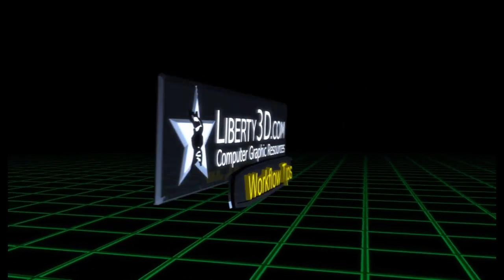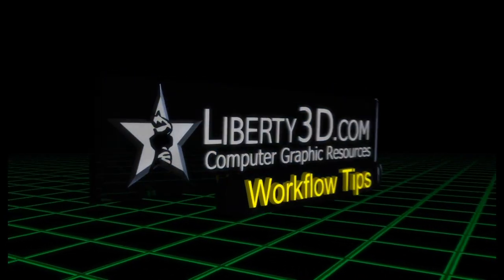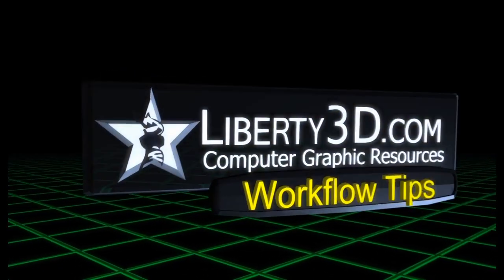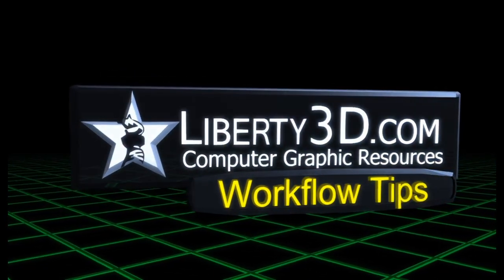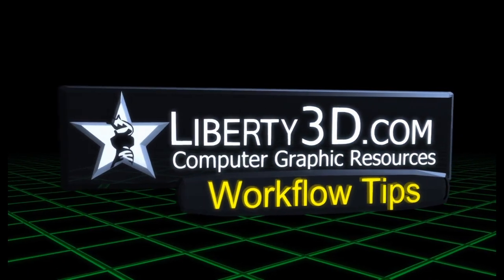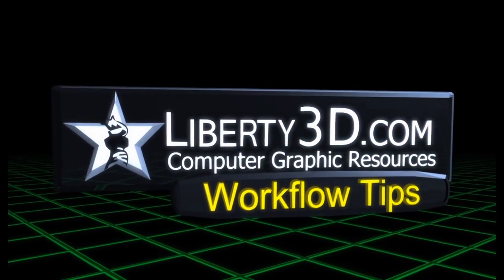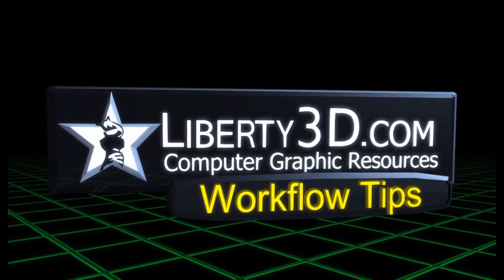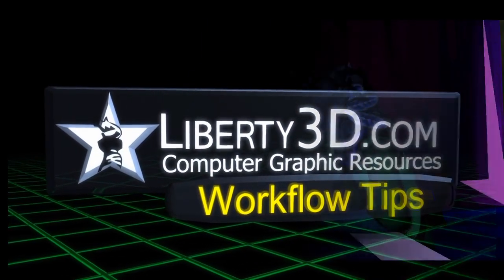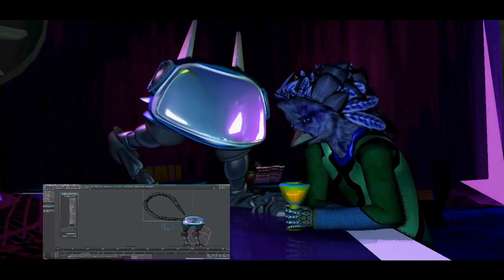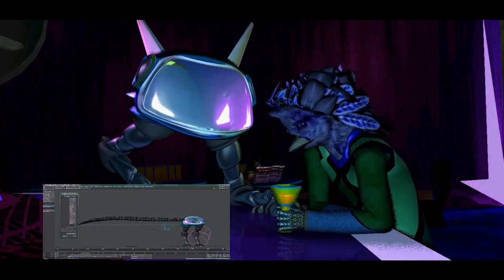Greetings, this is Ryan Roy from Liberty3D.com. In this video, I would like to share with you some workflow tips for the Third Powers Cage Deformer plugin for Lightwave.